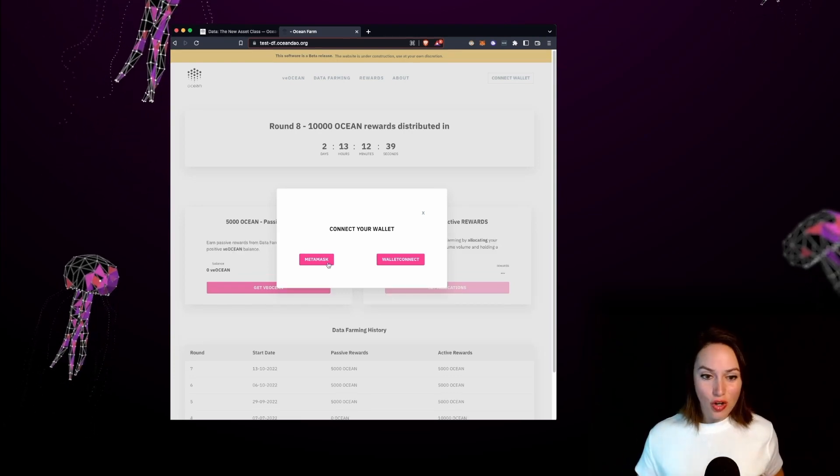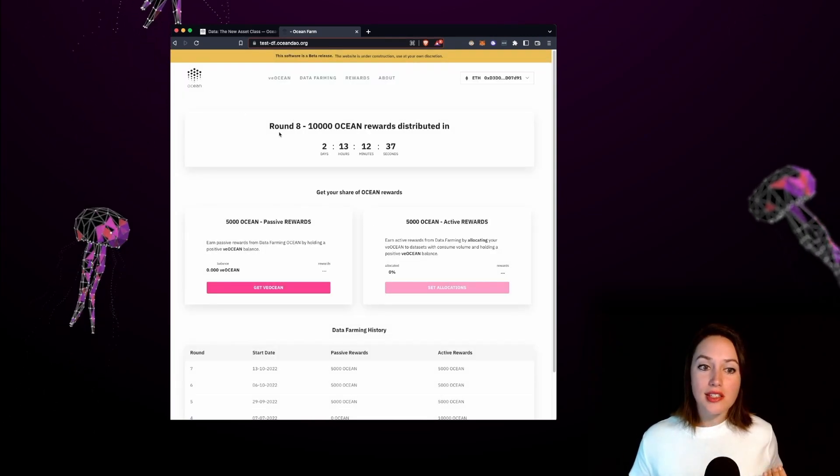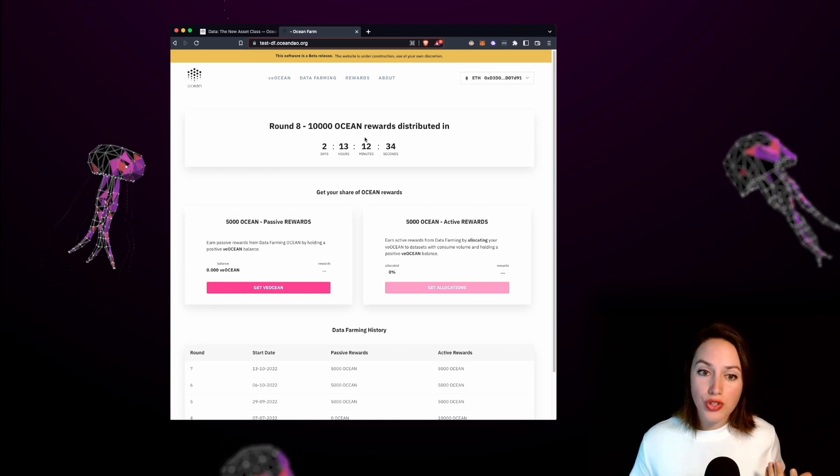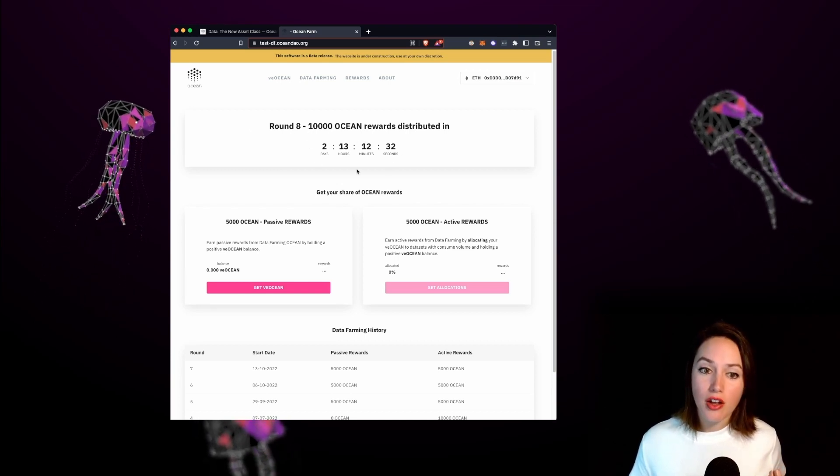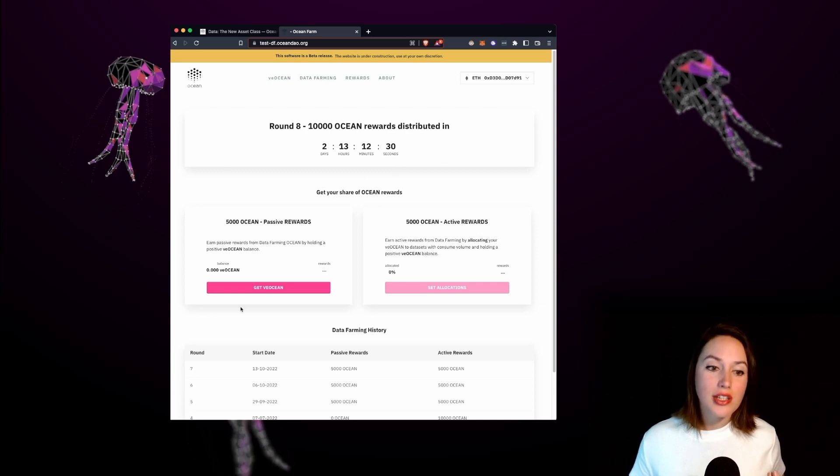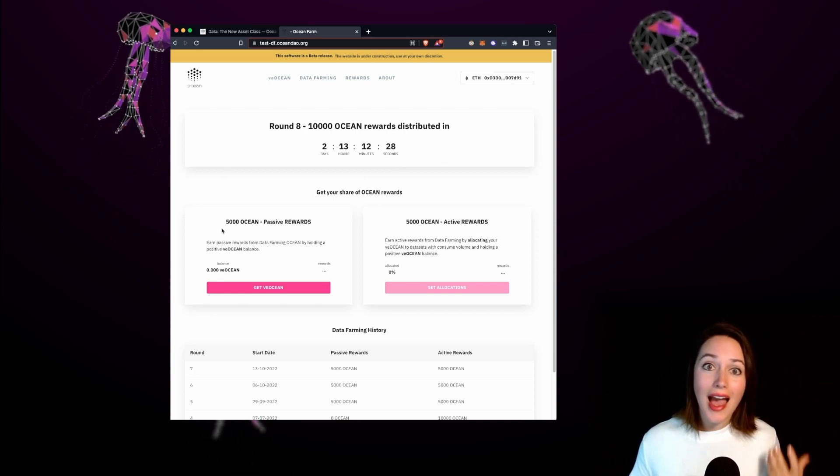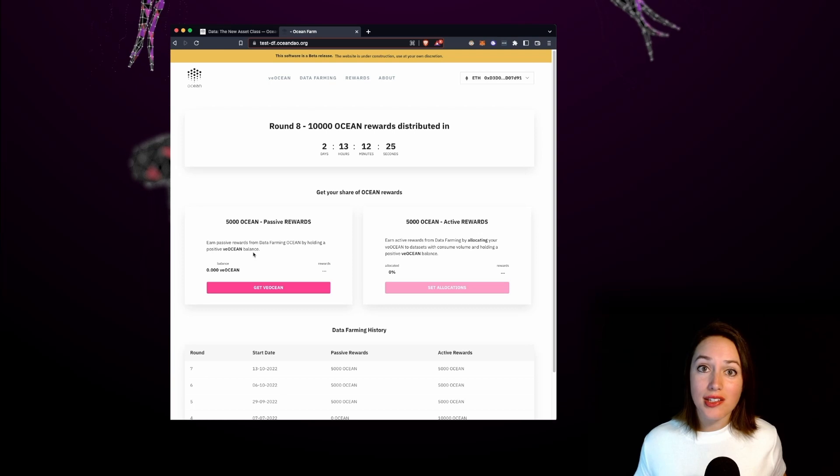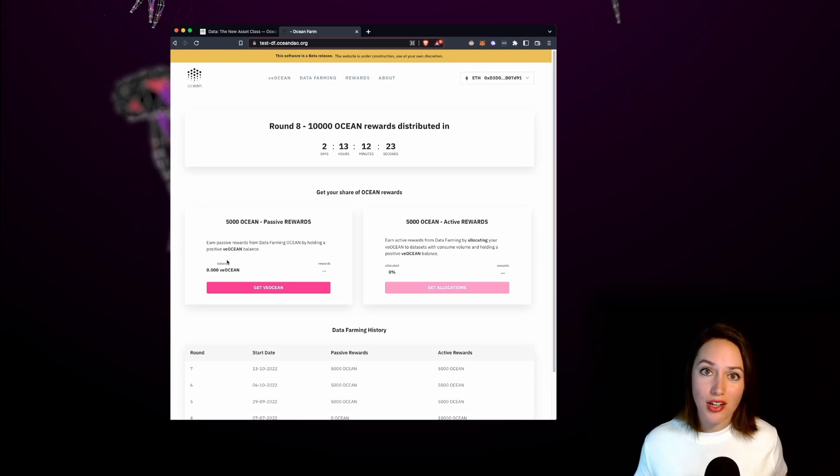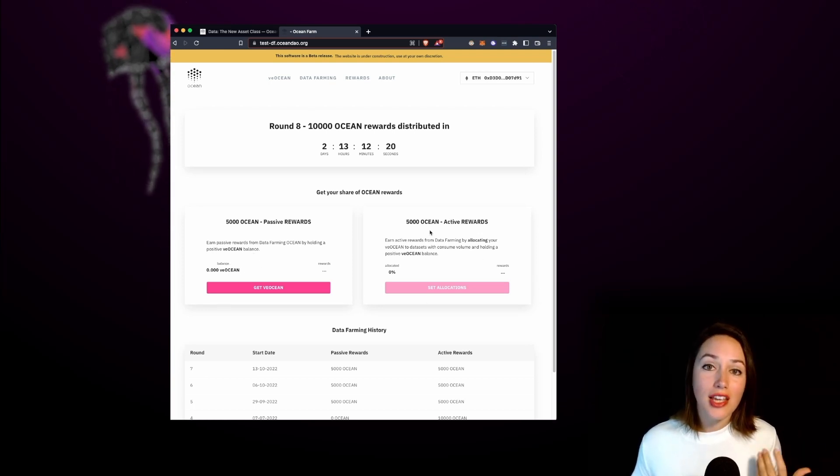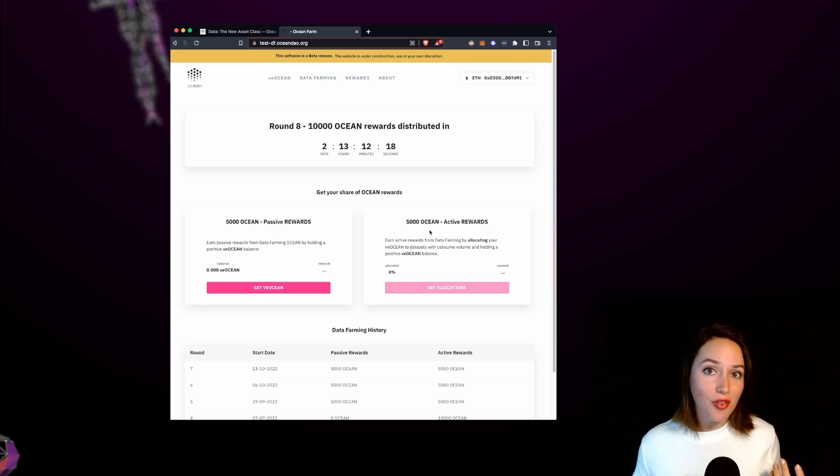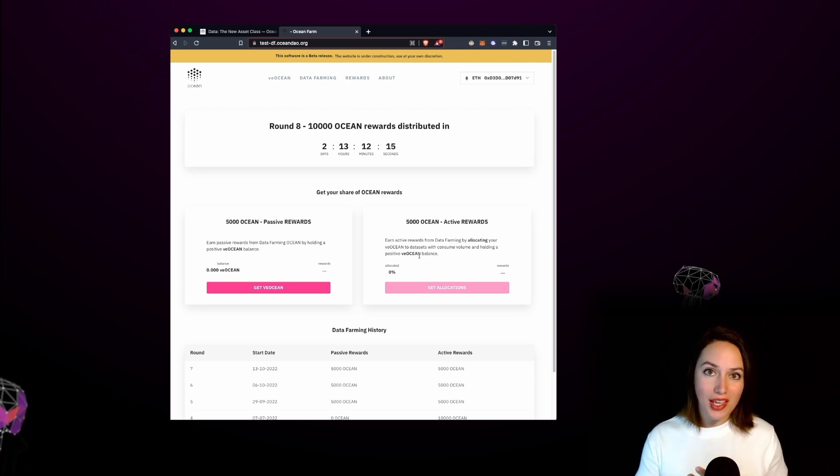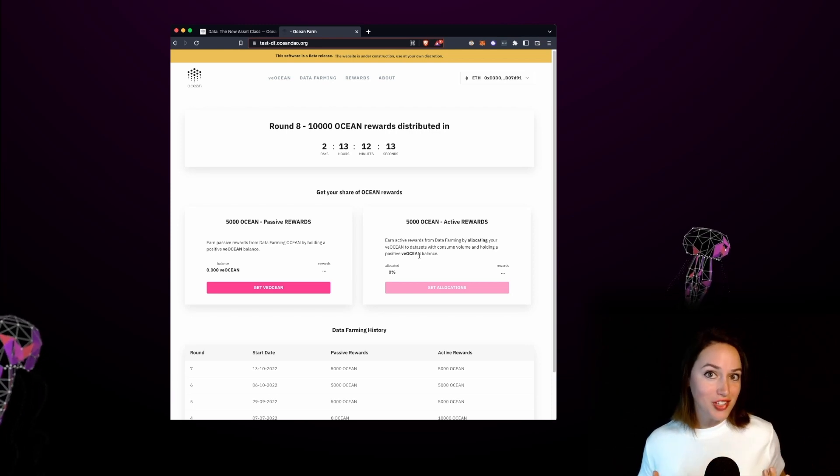Let's connect our wallet and you'll see this page that starts with the weekly round of ocean rewards that's distributed on the following Thursday. On the left hand side of the page you'll see that half of the rewards are passive rewards released to those who hold VE Ocean and on the right hand side of the page you'll see that the other half of rewards are active rewards released to those who have allocated their VE Ocean to their favorite ocean projects.